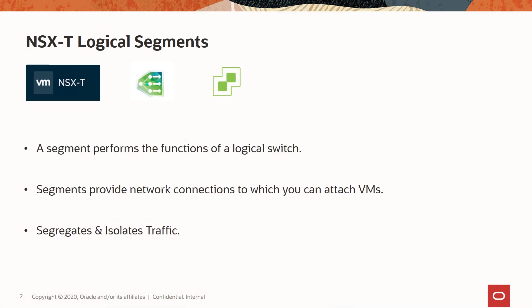When creating a segment, you can define a gateway address, what upstream router it is connecting to, and you can define a DHCP range if required.